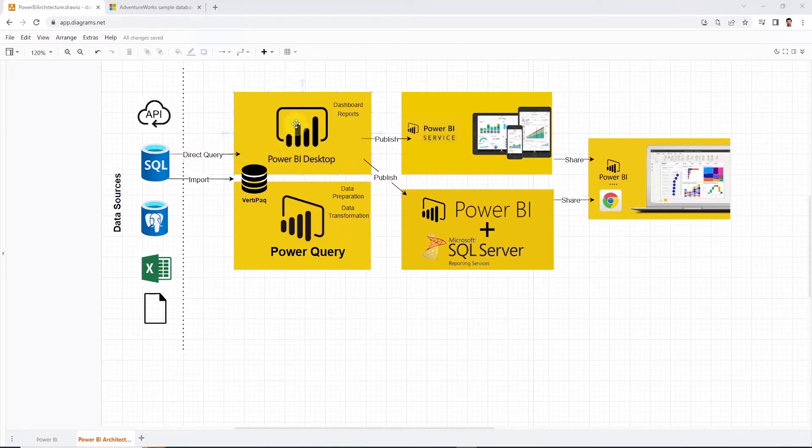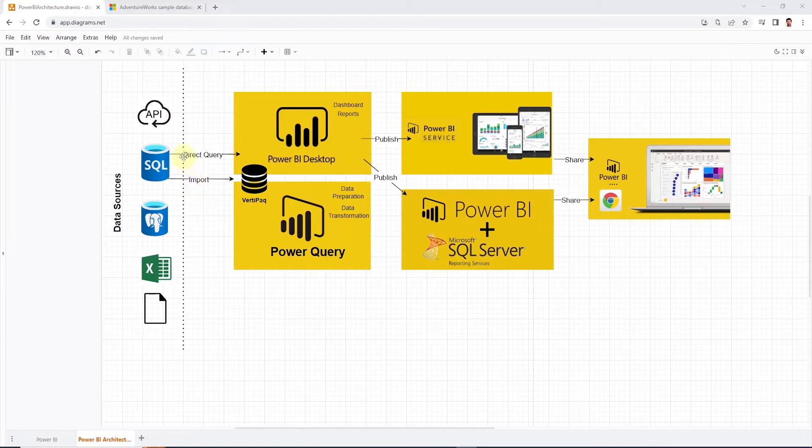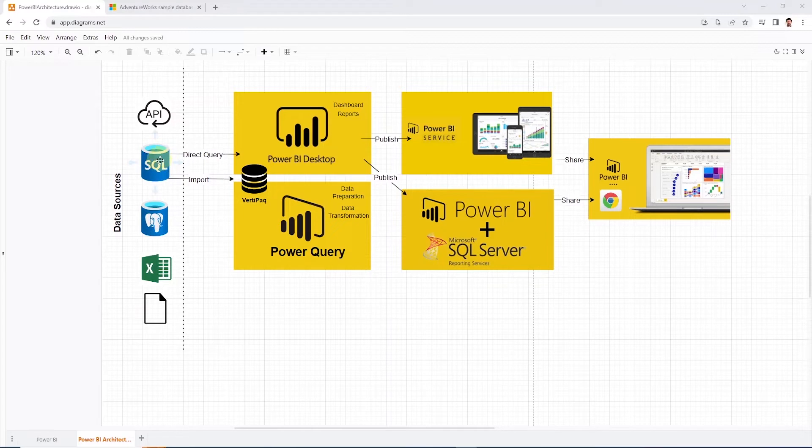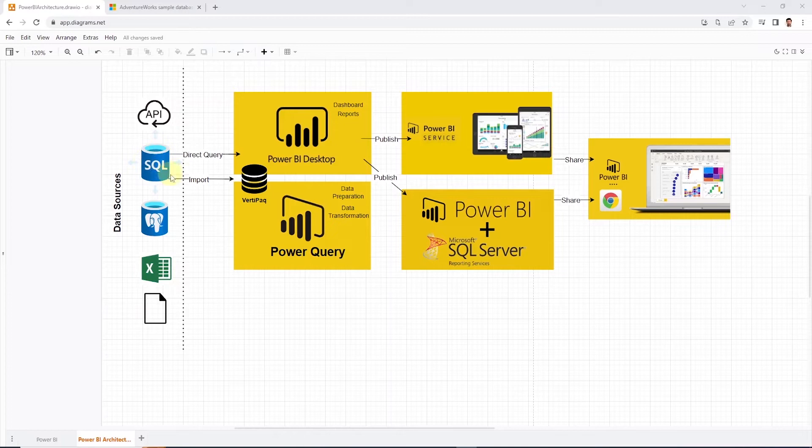This application connects to our data sources and reads data. In Power BI there are two connection modes: direct query mode and import mode. Let's go over these. In the direct query mode, Power BI directly pulls data from the database so there is no intermediate layer. This is a good approach if we need real-time data from our sources. We don't need to worry about data refreshes since we are directly hitting the database.